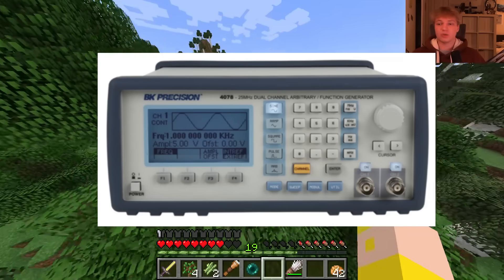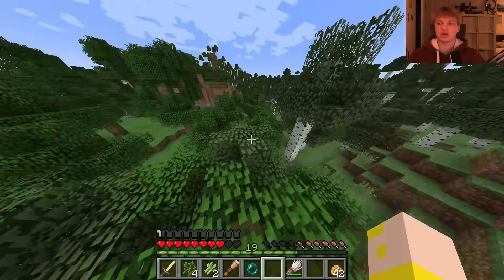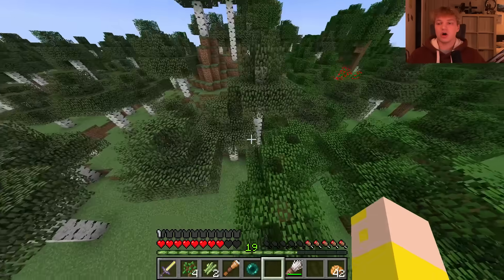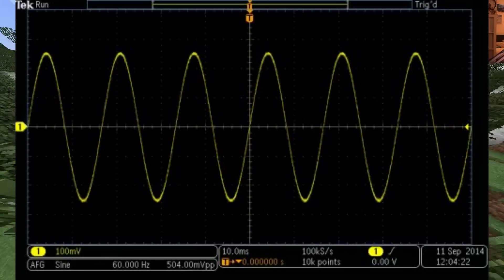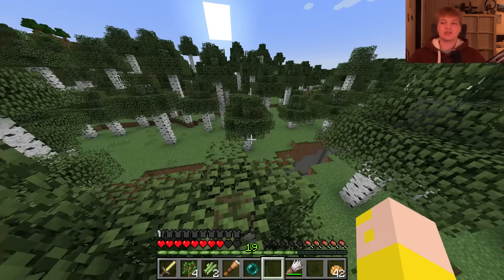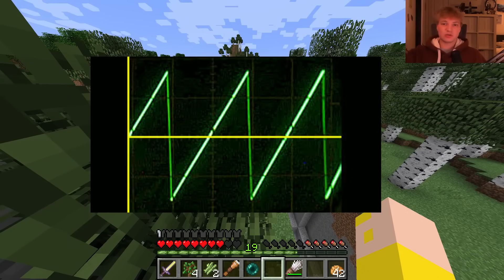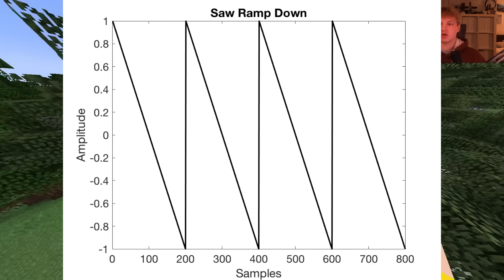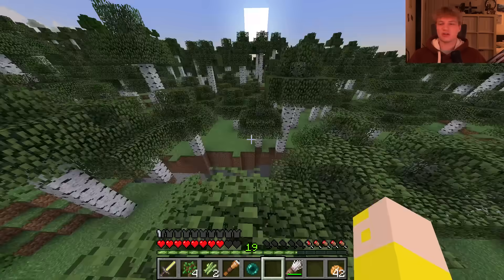If you're not familiar with what a waveform generator is, it's essentially an electronic device that generates a voltage — in this case, a voltage following some mathematical function. So you can have a sine wave, a sawtooth wave (also called a ramp), a reverse sawtooth, square waves, which is the typical digital signaling you'd see — things like that.